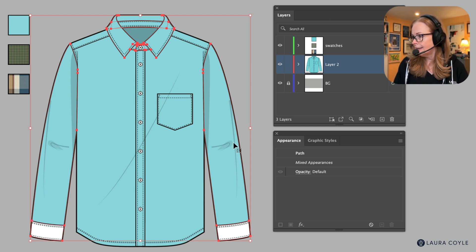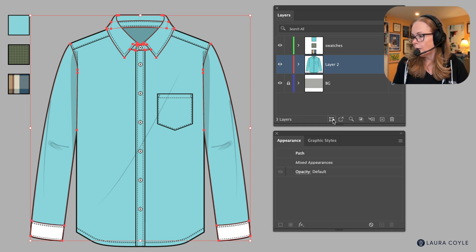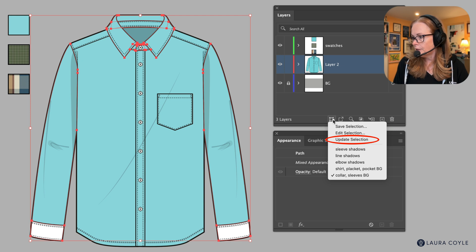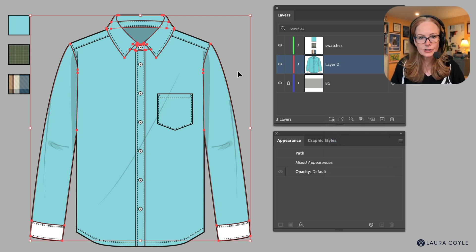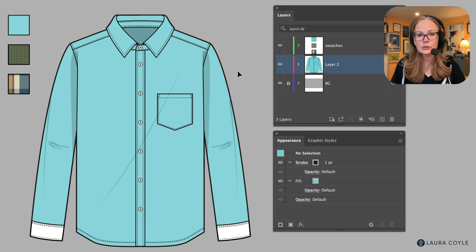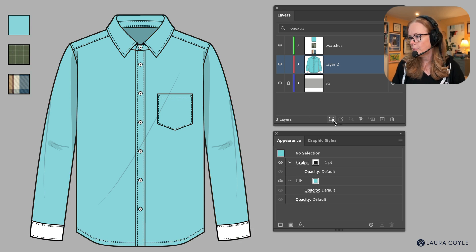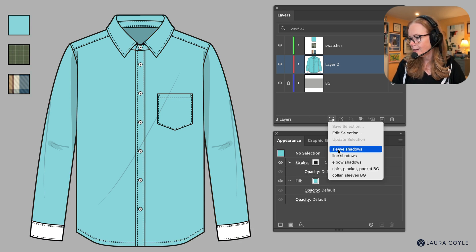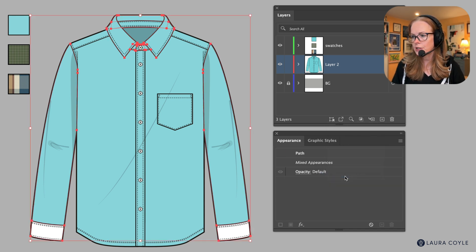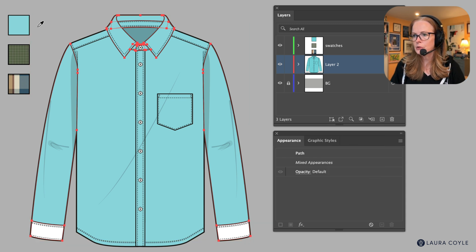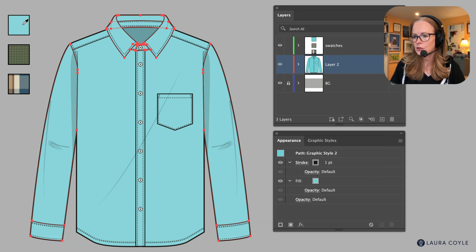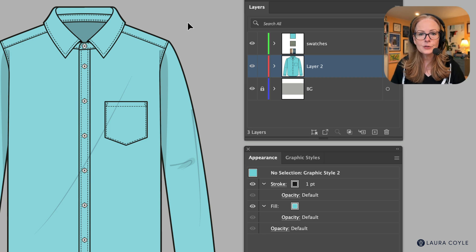And then go back to the menu and we have this option here, update selection. So now that selection is going to include the cuffs. Let me go back and get it, collar, sleeves, BG, same selection as before but now with the cuffs. So I'll use my eyedropper tool to just color the whole thing.